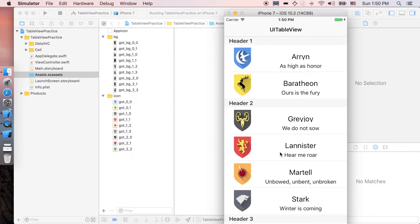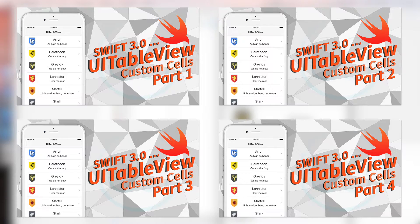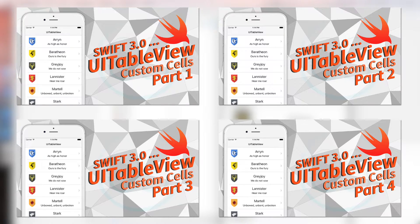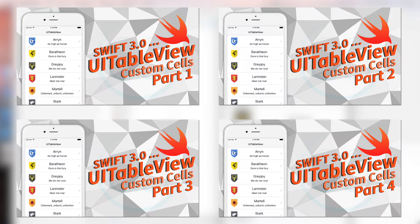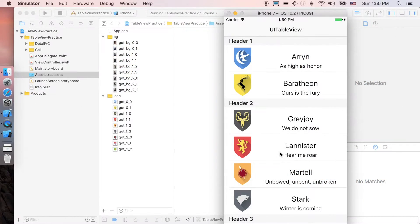Before we start, I'd like to mention that this video is actually a sequel to the basic table view tutorial, so if you haven't seen it yet, I'm just gonna add the link in the description below. If you have, you're good to go. Let's start.